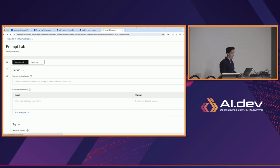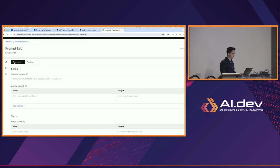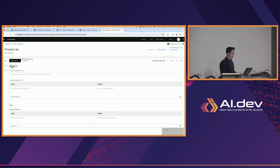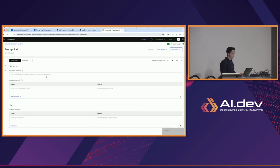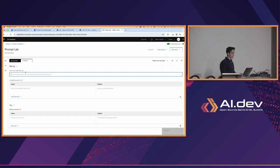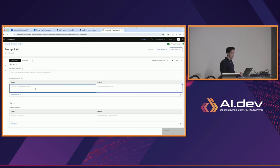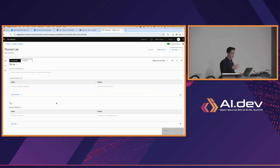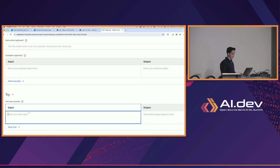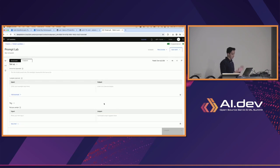This will be the first view when you open up Prompt Lab — it's called the structured view. At a glance we see a setup area, somewhere to put our instruction, and in the gray text we see where we'd put instructions like 'summarize the transcript' or 'tell me a funny story.' In the structured view, we also have examples — for instance, if you wanted to summarize a transcript, the input would be a sample transcript and you'd put the output summary there as an example passed to the language model.